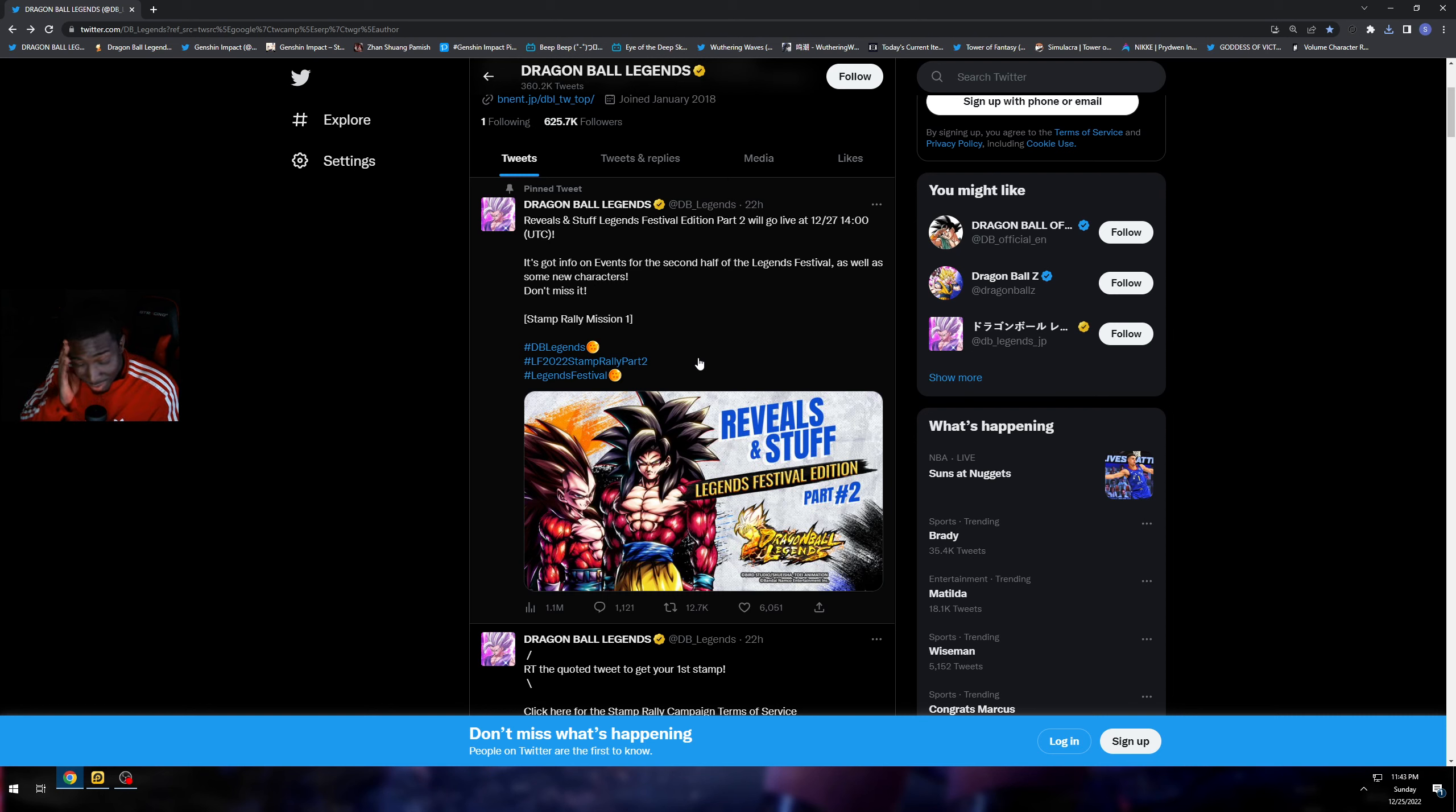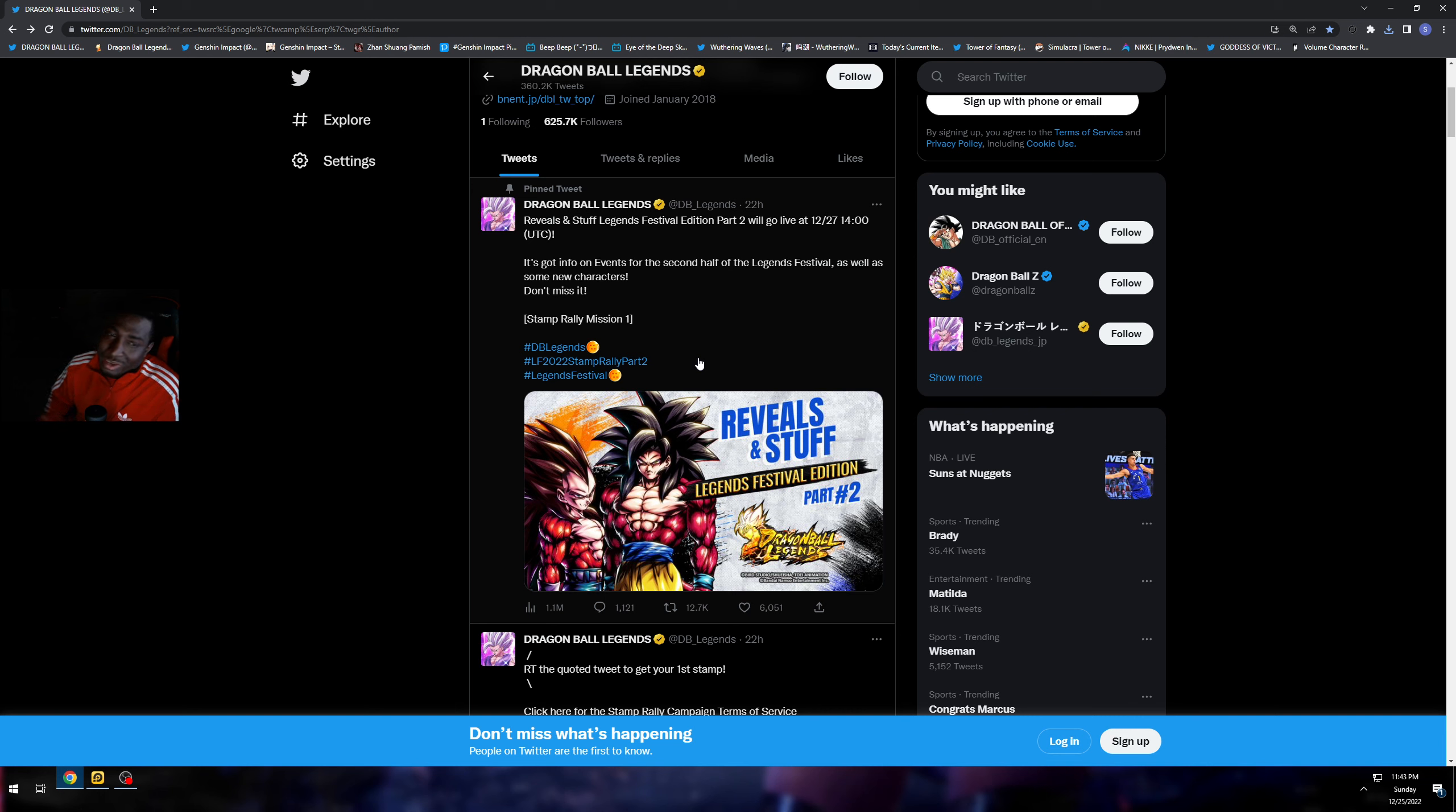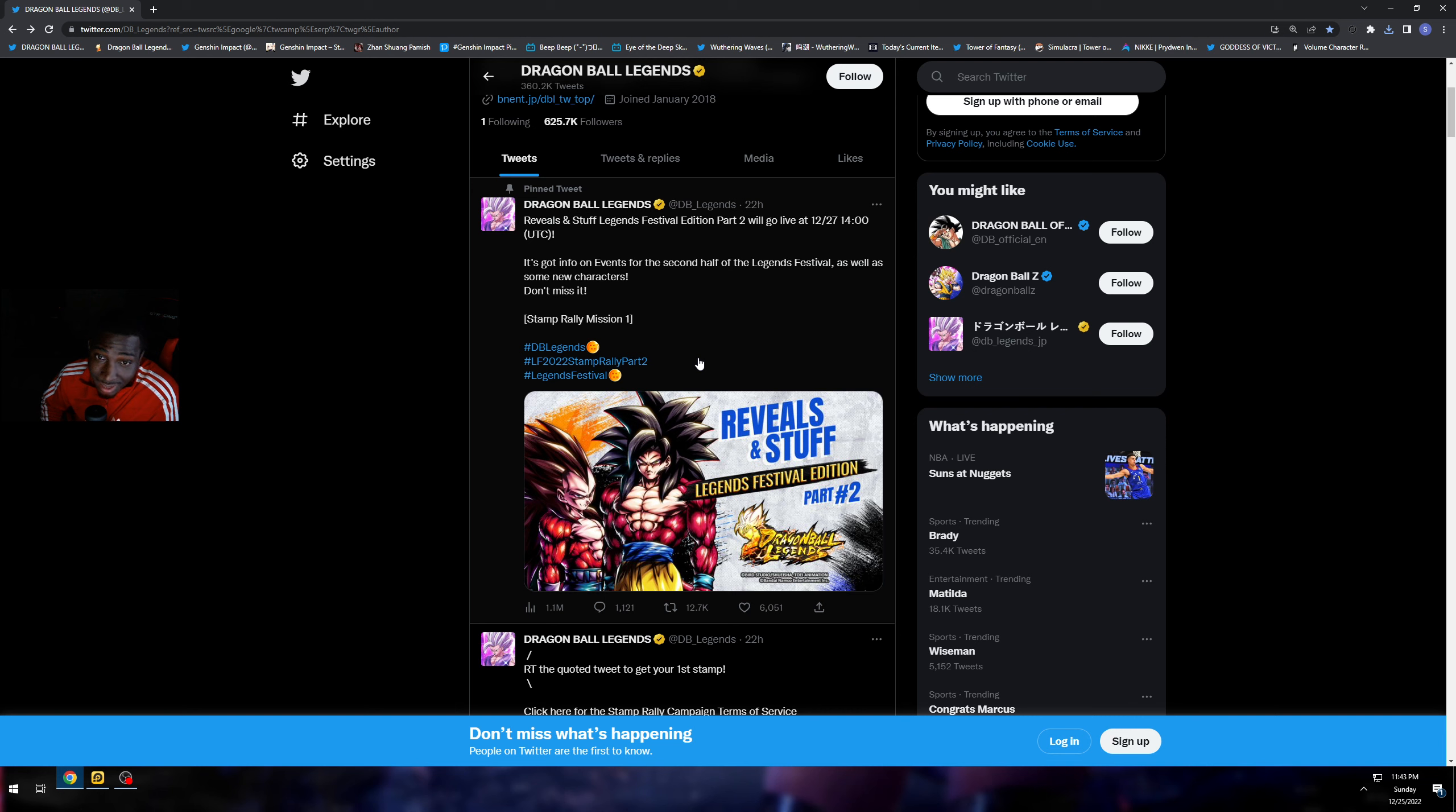What's going on everybody, it's your boy the Unbodies Gamer back here with another video. We're back on some more Dragon Ball Legends content here.